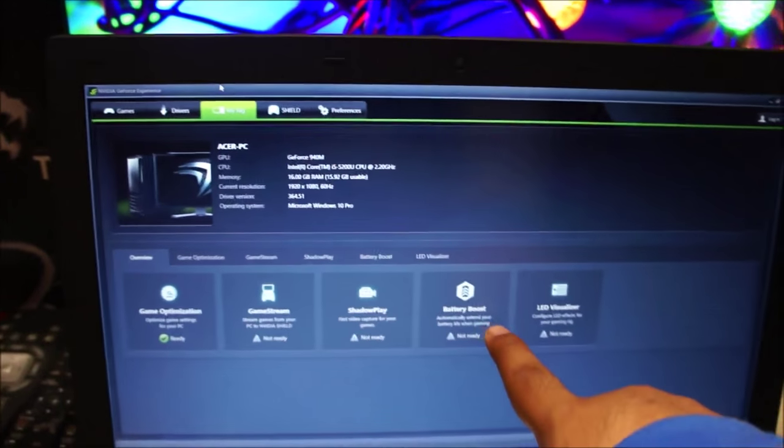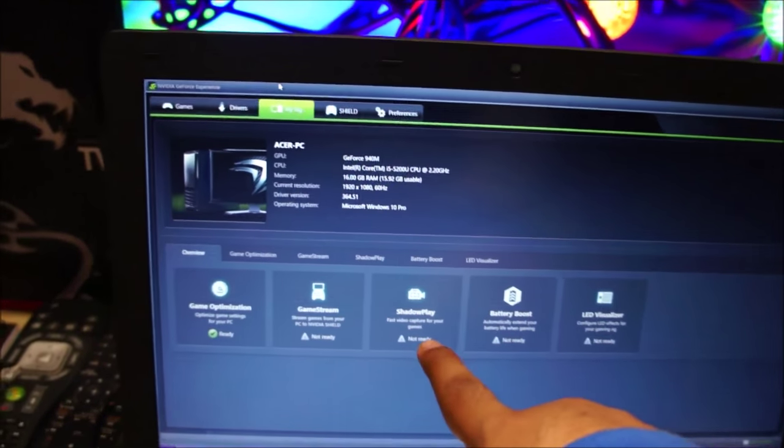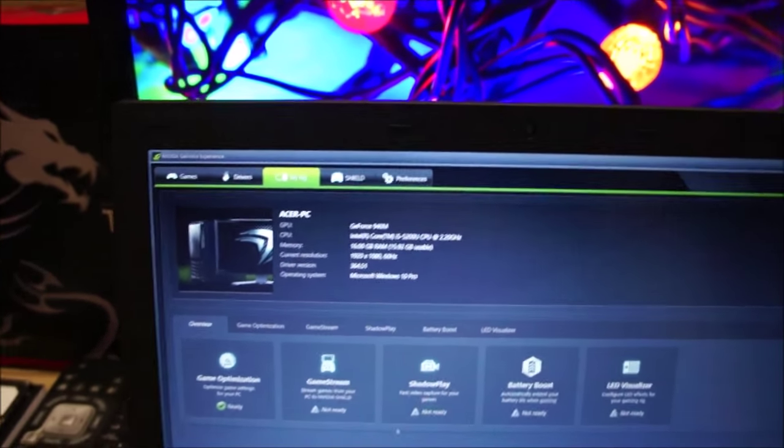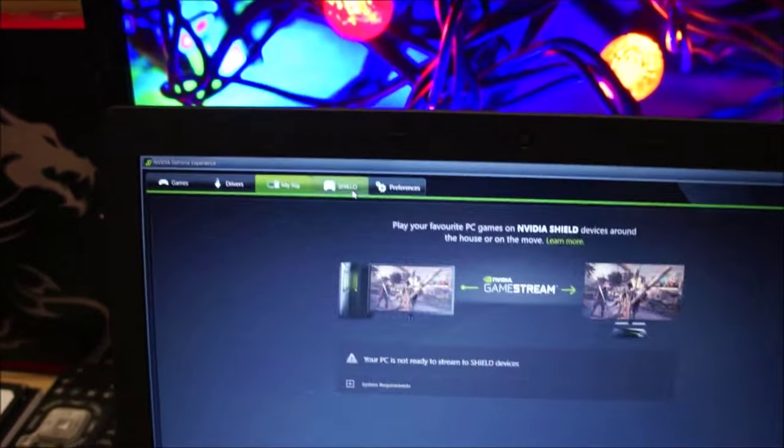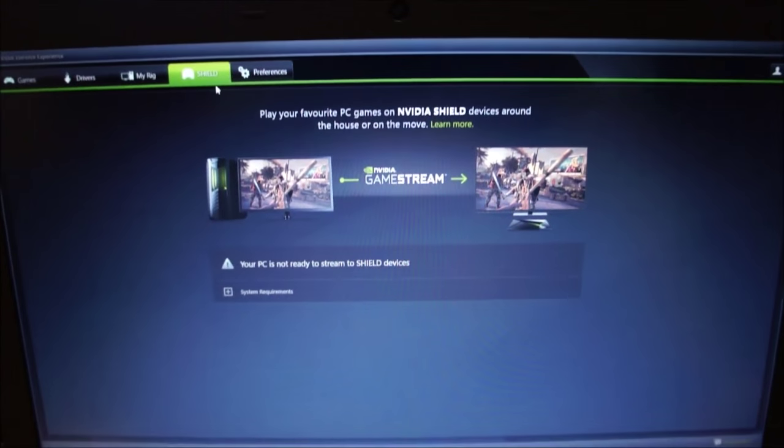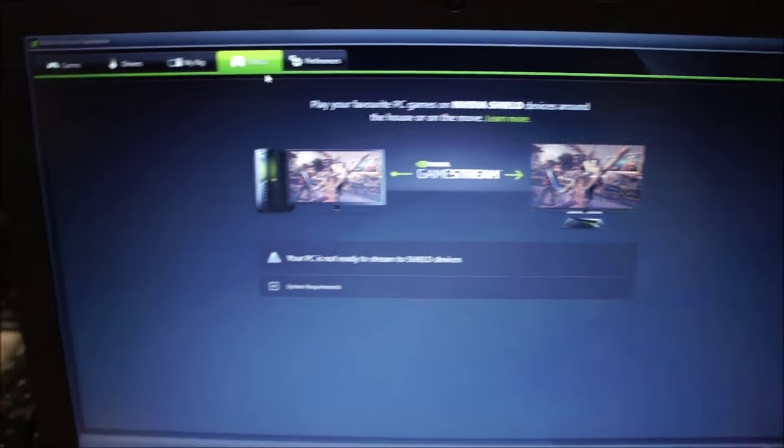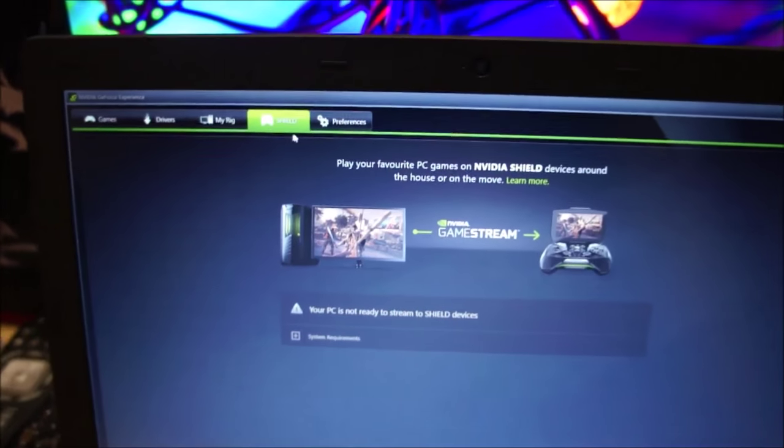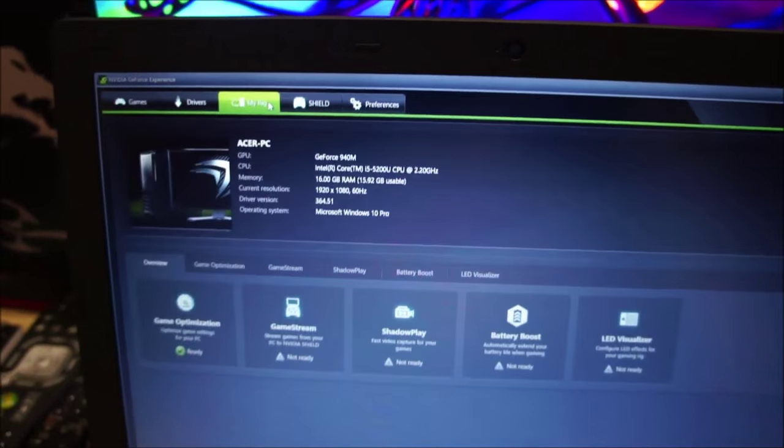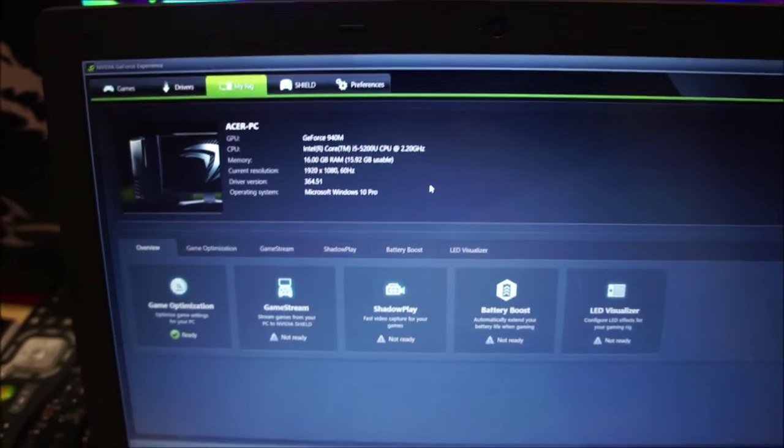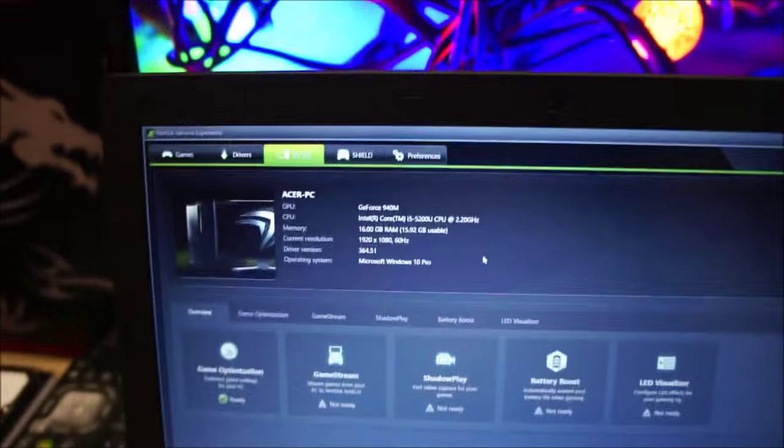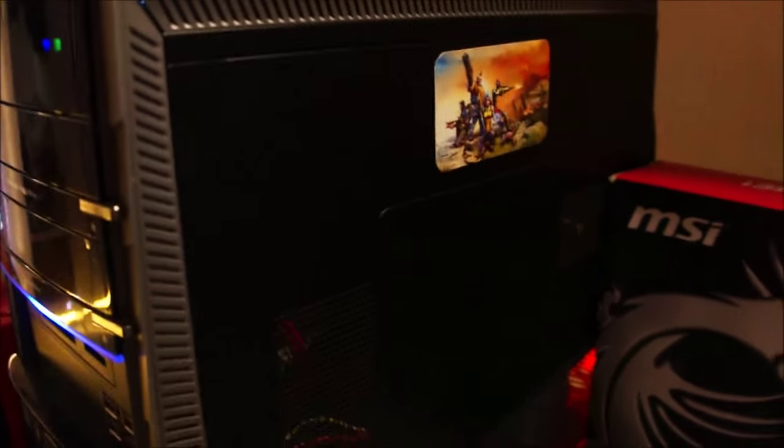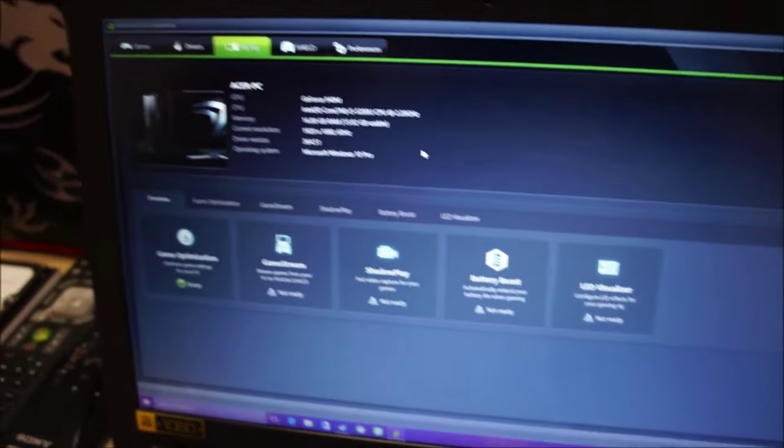And because this is a GT class GPU, you don't get the battery boost or the shadow play option. And again, your computer will not be able to stream to Nvidia Shield, unlike the GPU on the desktop, which is a GTX class GPU. So that's alright because I'm not going to be streaming games from this laptop to another computer or anything. I've got the desktop computer to stream games and do heavy stuff on it.